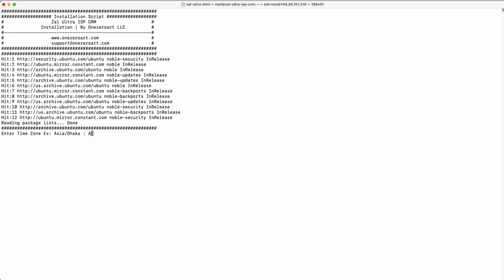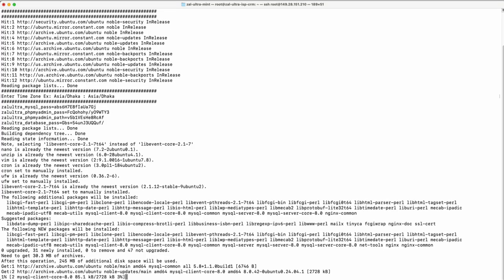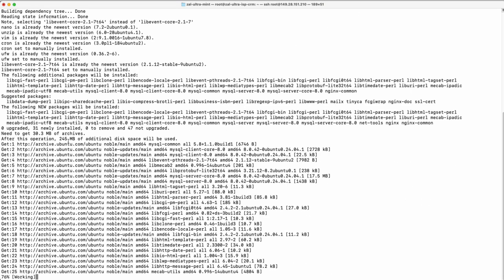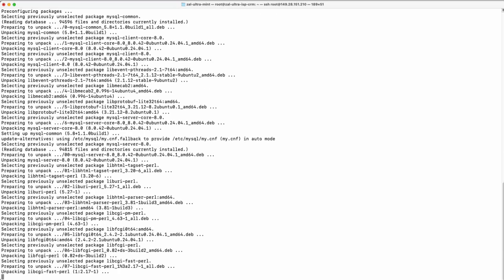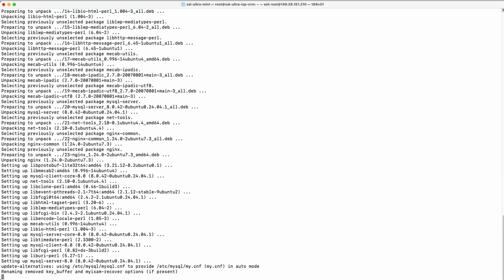Select your country time zone correctly. Now wait for 30 seconds to 1 minute. The script will install everything for you.